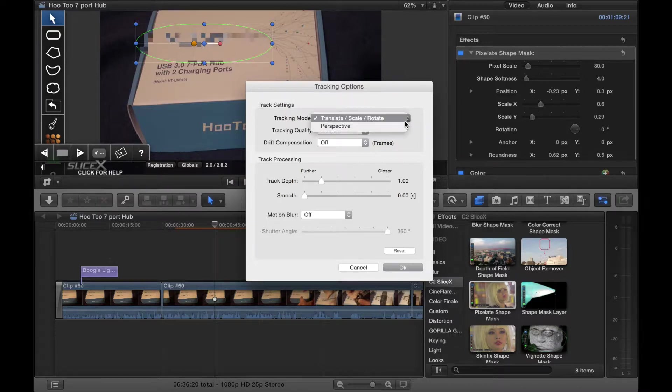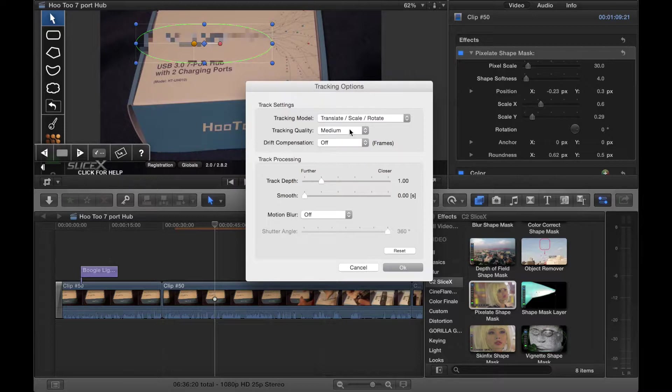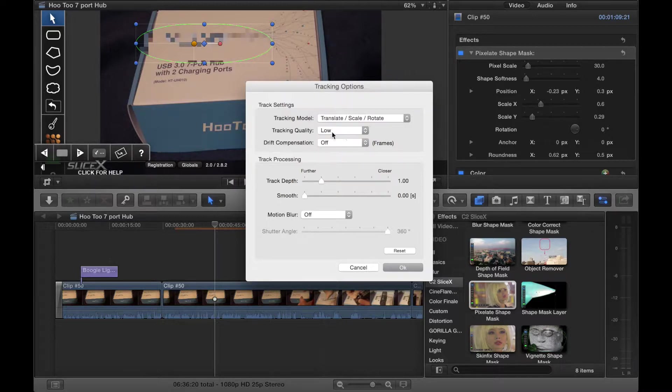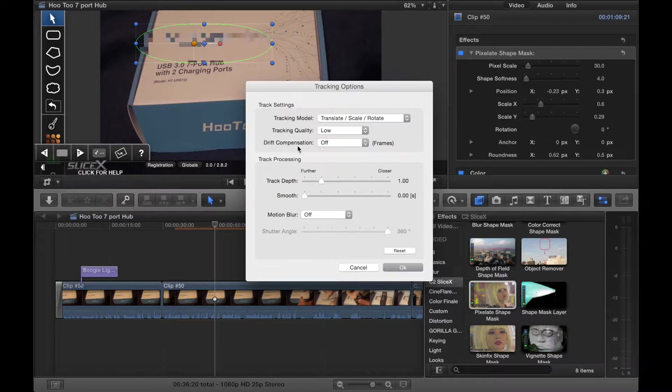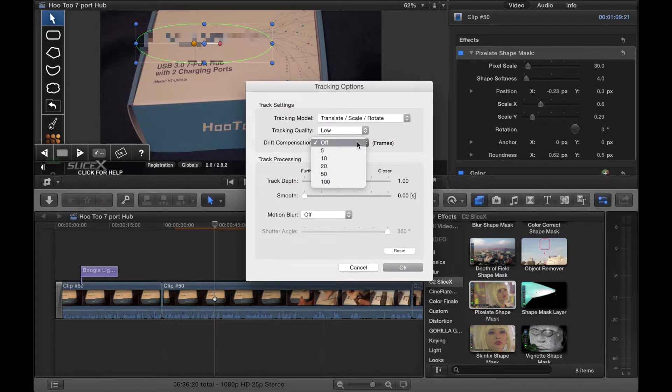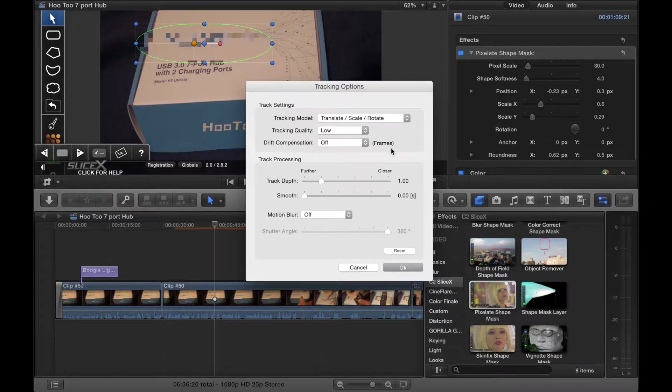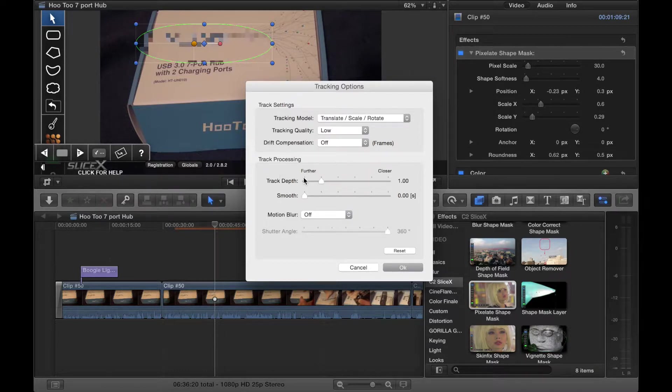From here you can have tracking model. You can have translate, scale, rotate, or perspective. We have tracking quality. I'm actually going to probably put it on low just in case it helps with our lagging problem. We have drift compensation and that is off by default. We can always do 5, 10, 20, 50, 100.